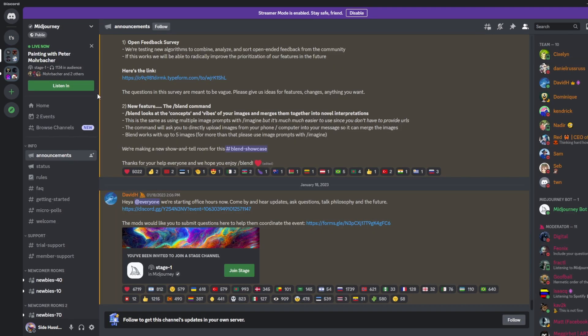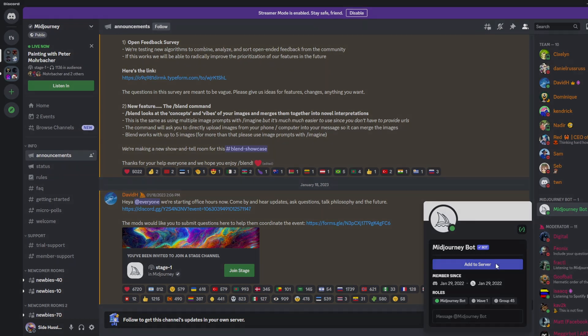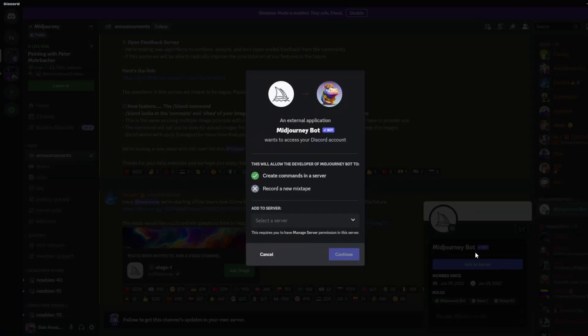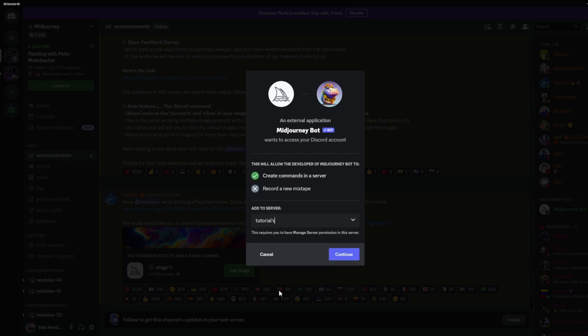All right now that we're back on the Midjourney server we're going to go over to the right of the screen and we're going to look for the Midjourney bot. We're going to left click on that and go to add to server. In the middle here we'll see a drop down menu. We'll find our server and we'll click that.